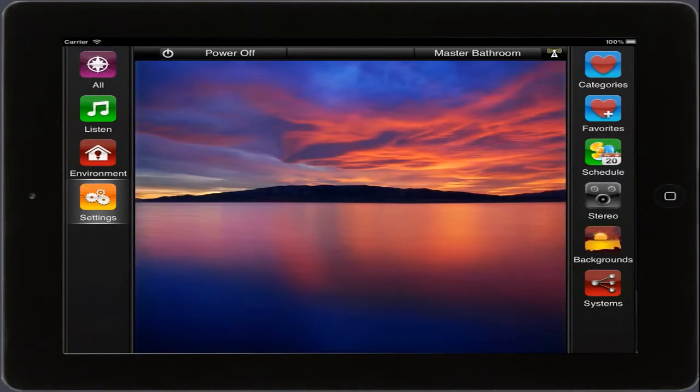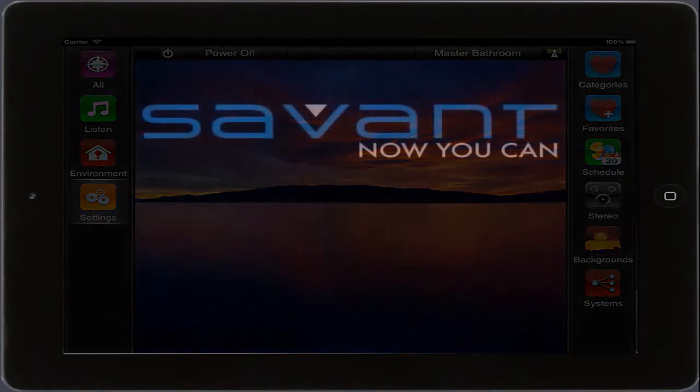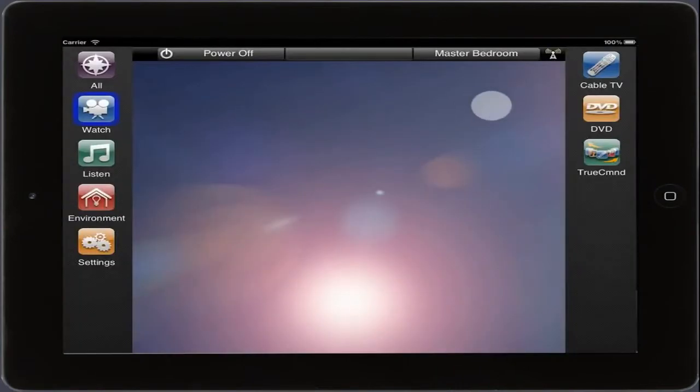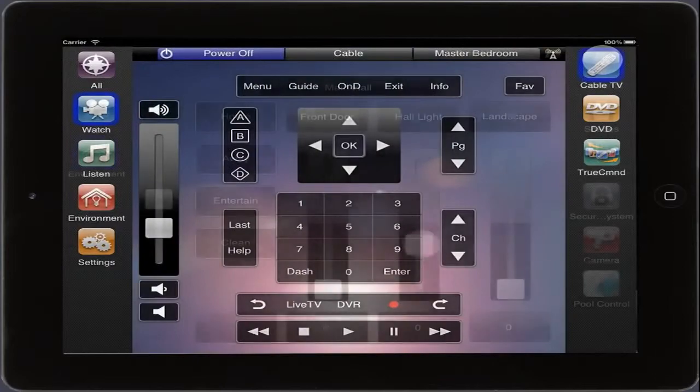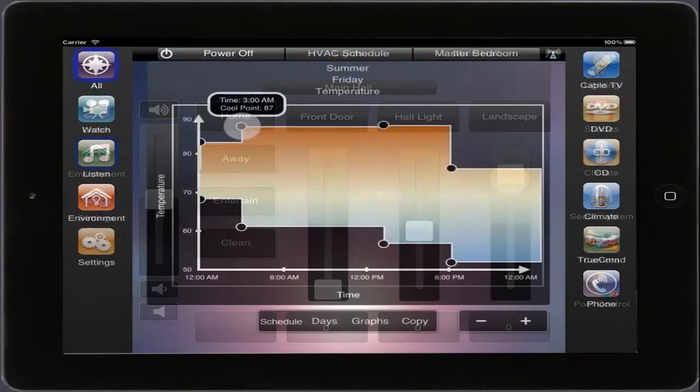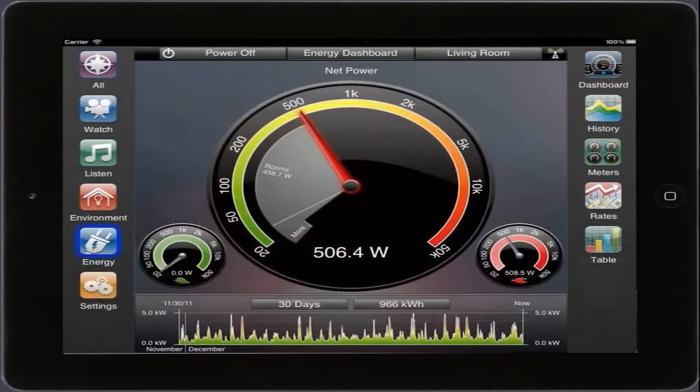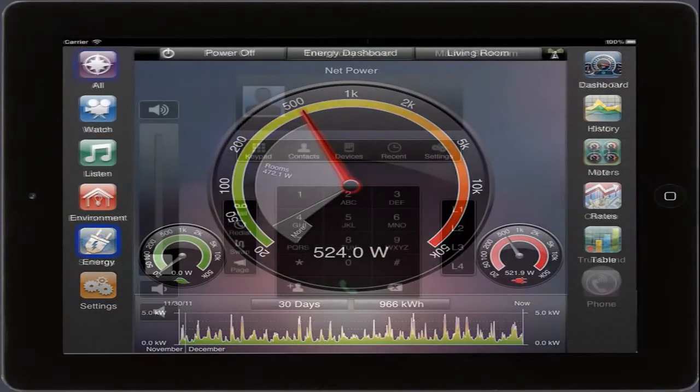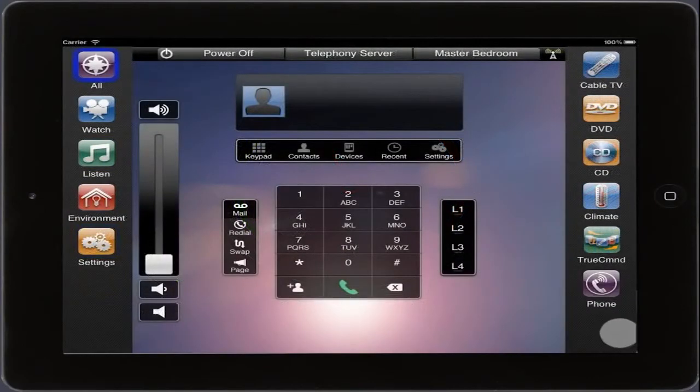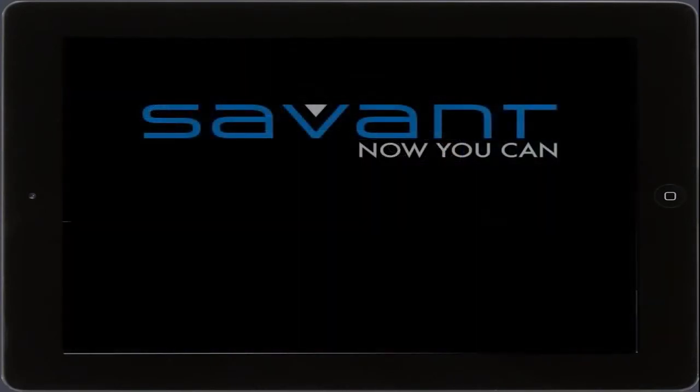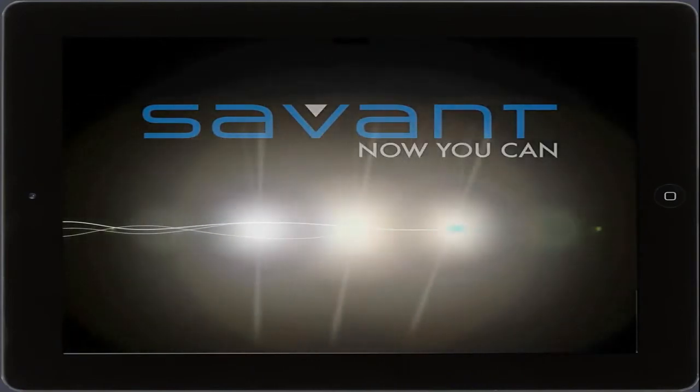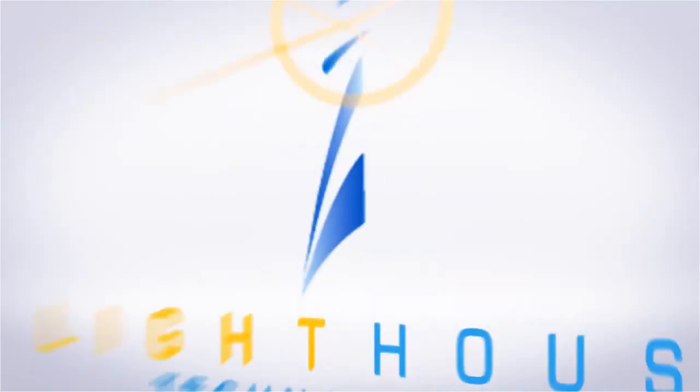It represents an important part of an incredibly scalable Savant Control solution. It has never been easier to watch TV, control the lights, adjust the temperature, monitor your energy usage, or simply make a phone call. And whether your system is large or small, we think you'll agree with us when we say, Now you can.